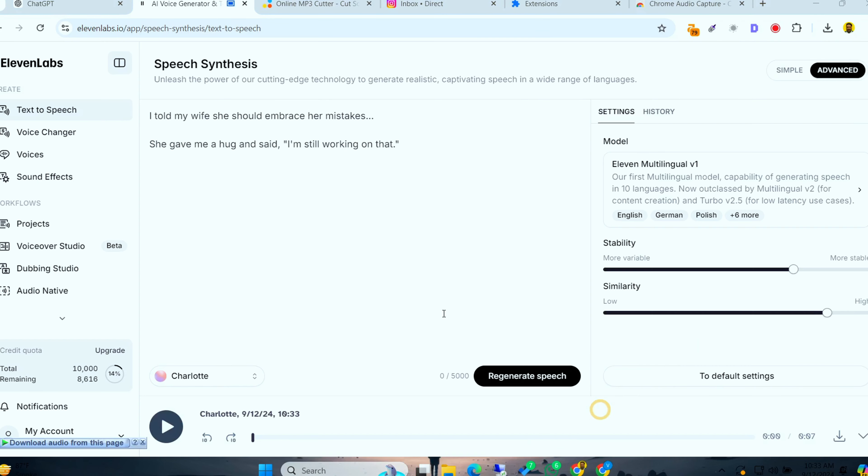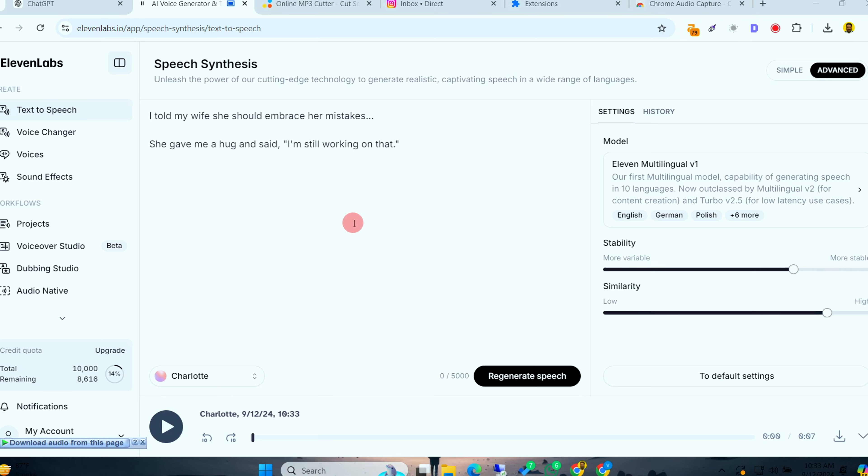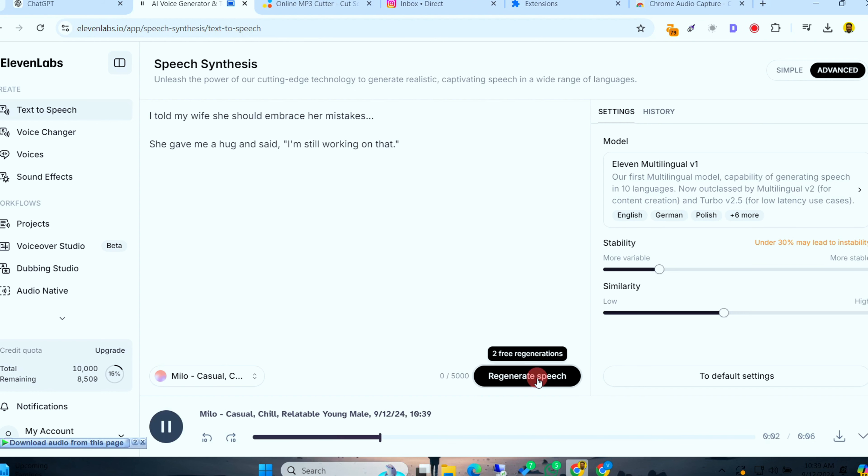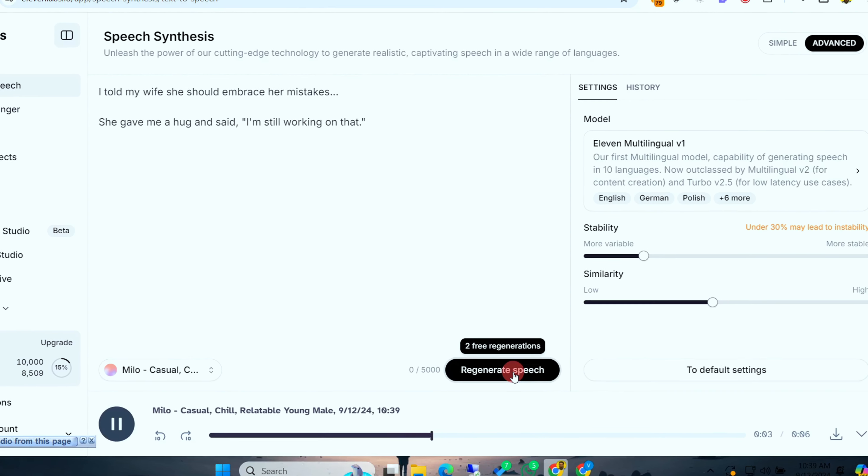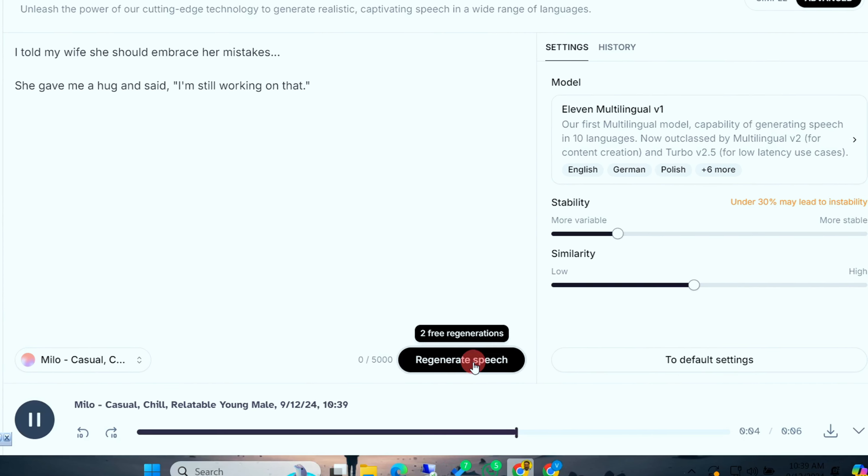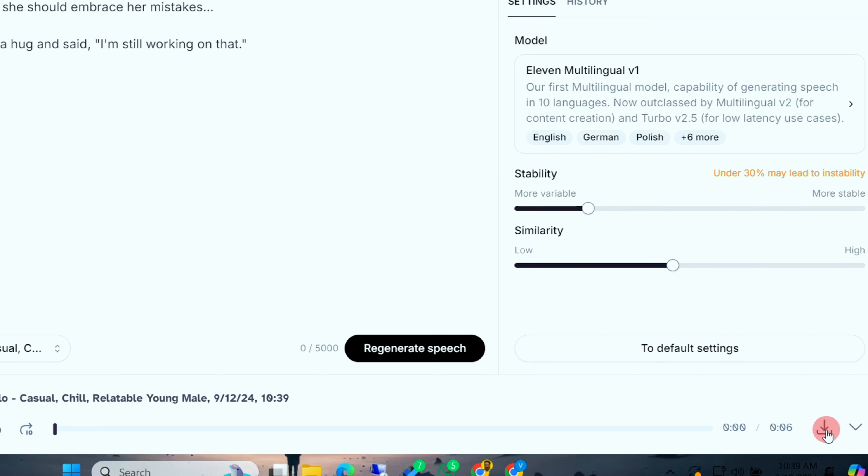Want even more flexibility with voices and don't mind spending a little? You can use the premium version of Eleven Labs or sign up for the free trial. With this, you'll unlock more advanced voice options and a faster workflow to generate high-quality voices for your animated characters. Try it out and take your animations to the next level.